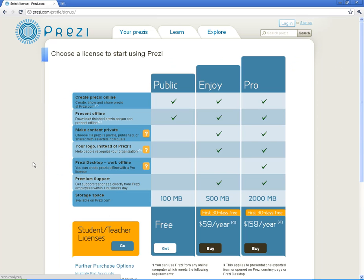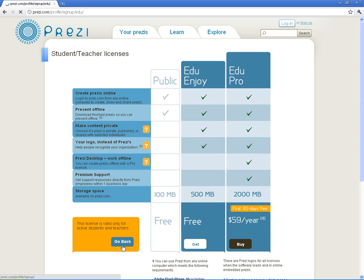You're going to want to go to the student slash teacher licenses. Click on go. It will give you the comparison between what we get and what the general public gets for free.